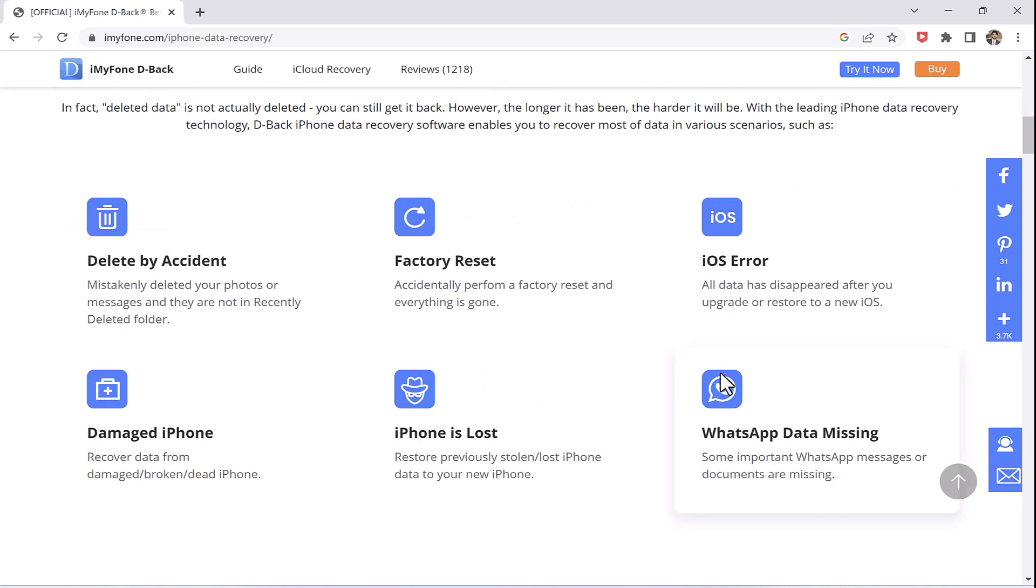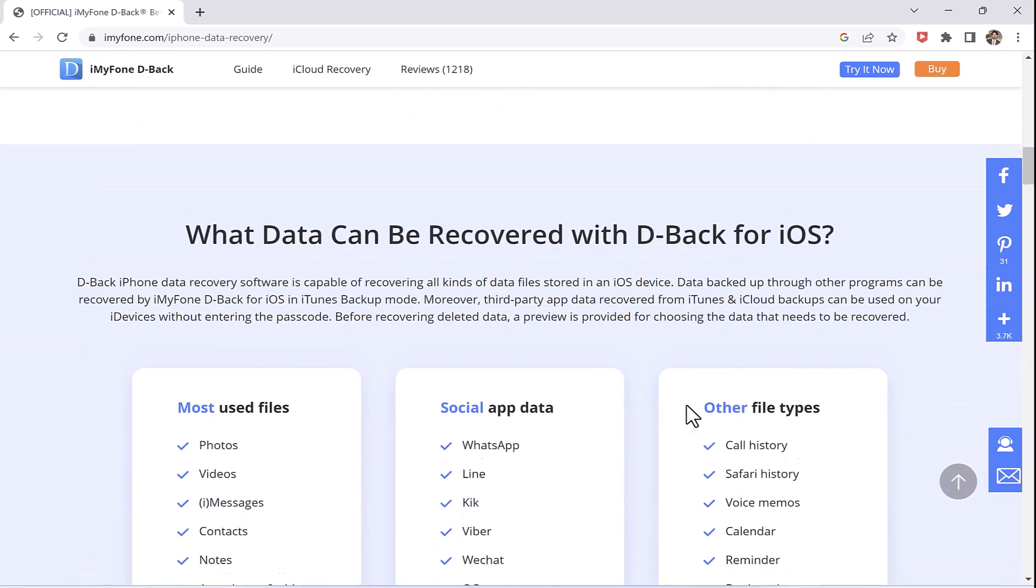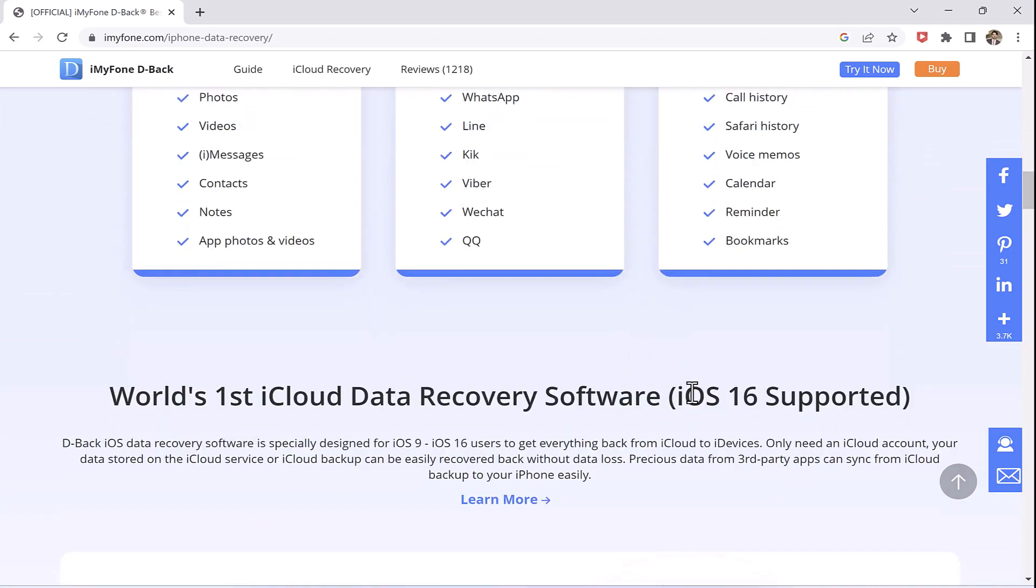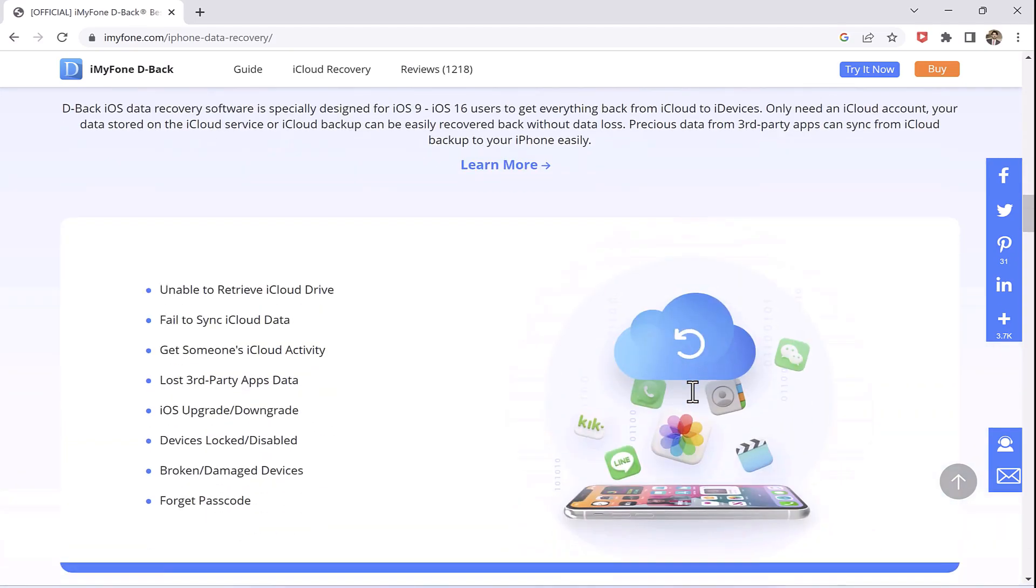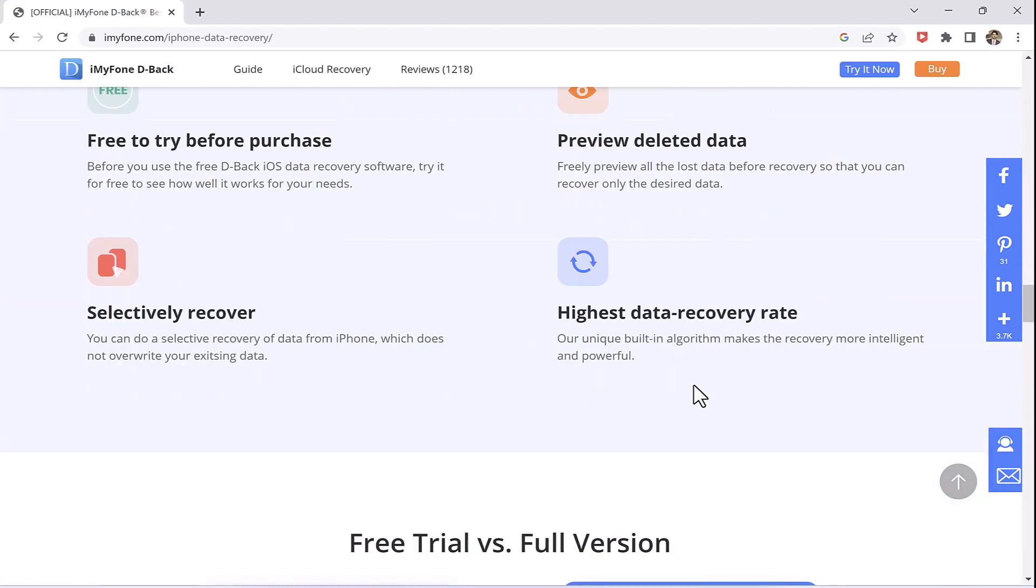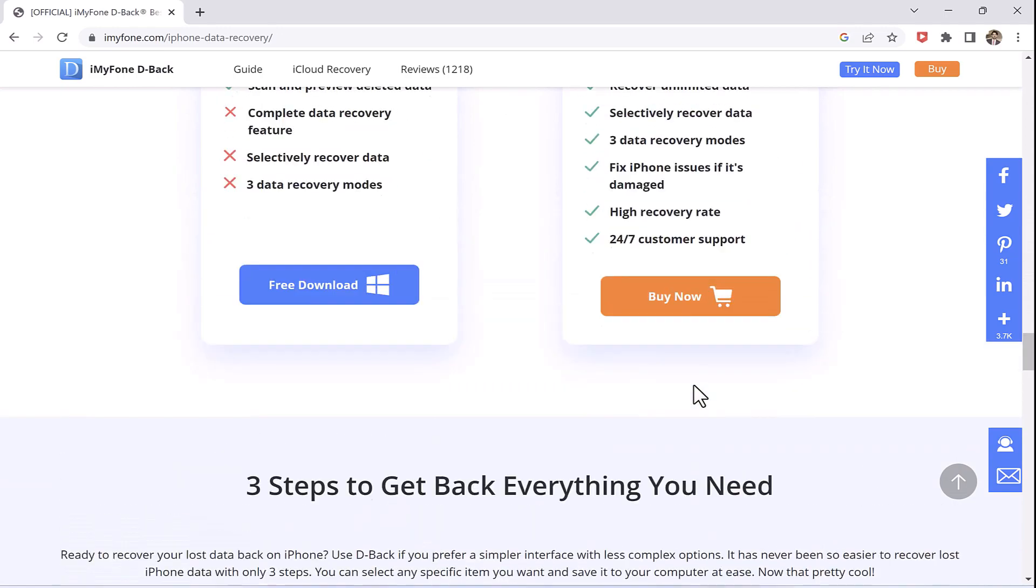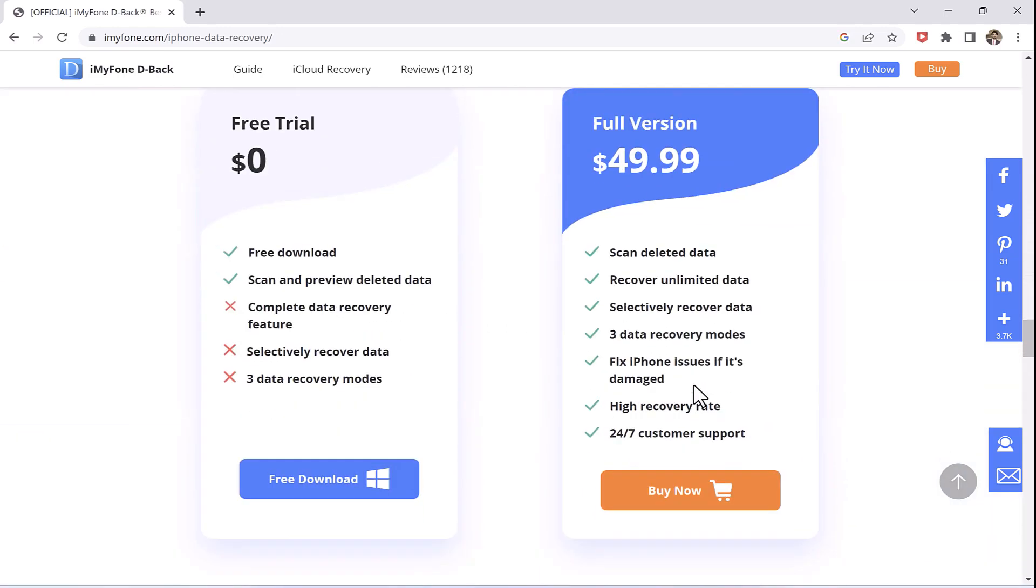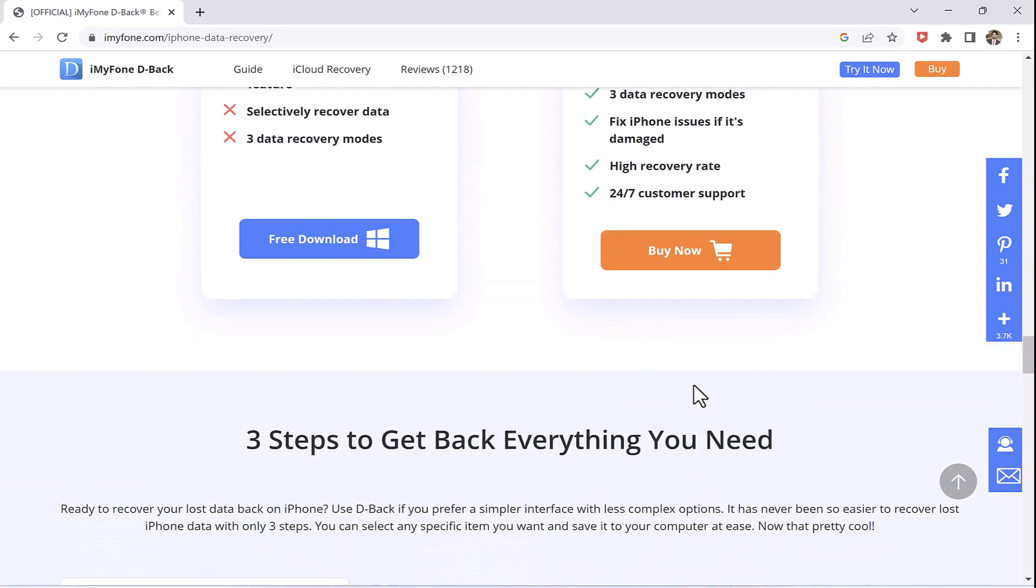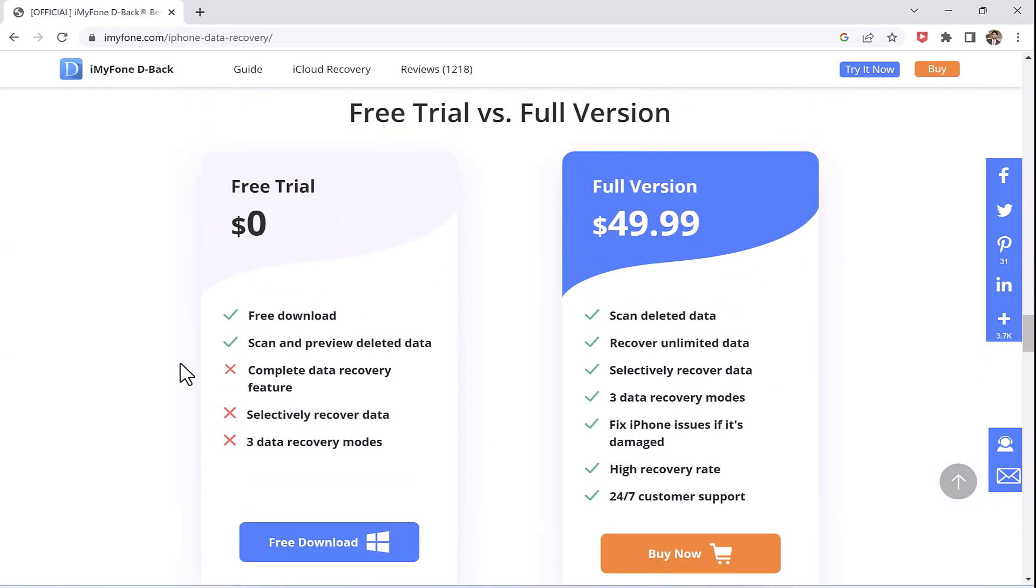As I said, it is the most popular application for recovering data with 5 million downloads and 4.5 rating which is such a huge achievement. In the following situation, you can recover your iPhone data even if you have reset your iPhone.